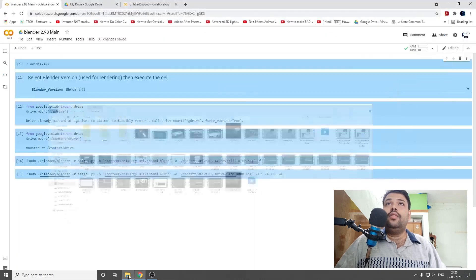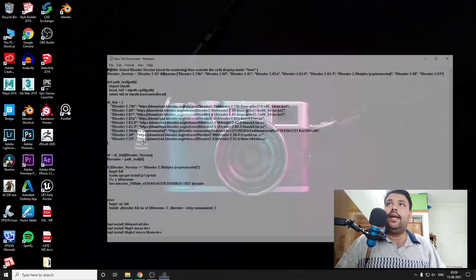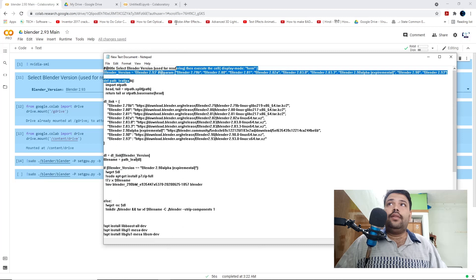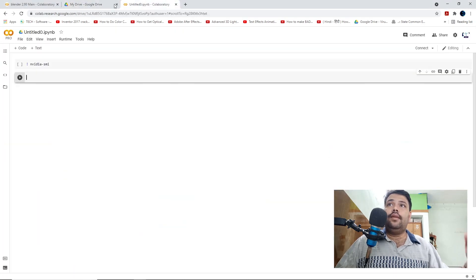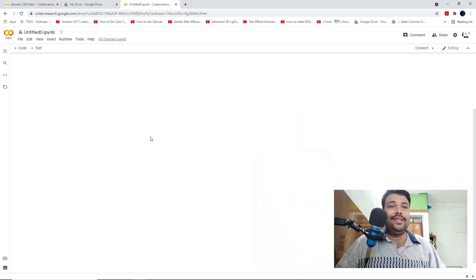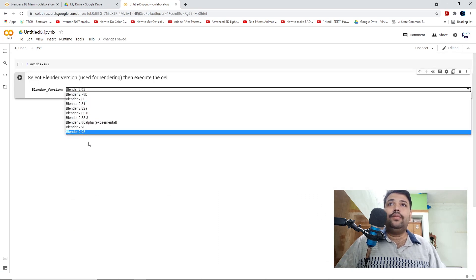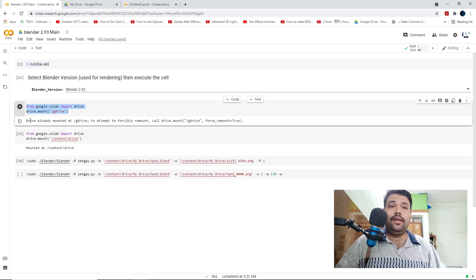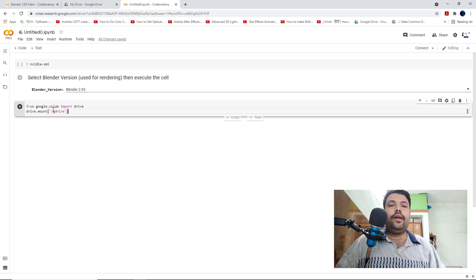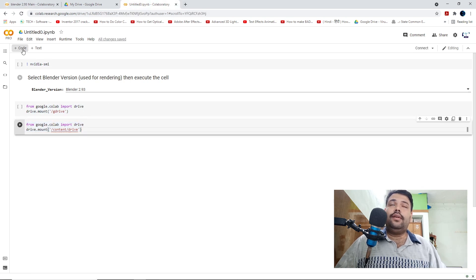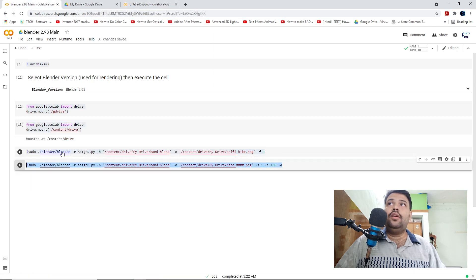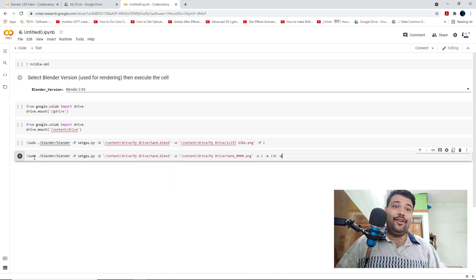I'm going to explain each code and its purpose so you can perform your renders. The first code is 'nvidia-smi.' Copy the code, press the plus code icon, then copy the second code — the main code through which you can install Blender to Google Colab. You can use different Blender versions like 2.93, 2.90, and older versions. The third code is the Drive code, and the fourth code is the Drive import code so you can access your Blender files from Google Drive in Google Colab.